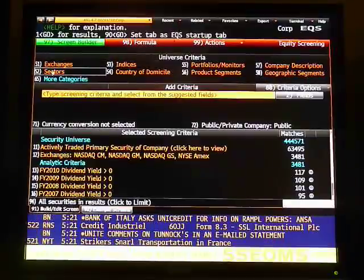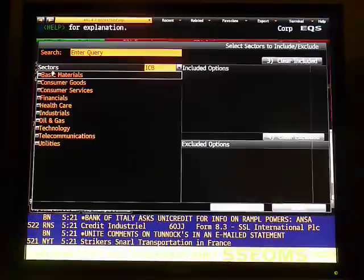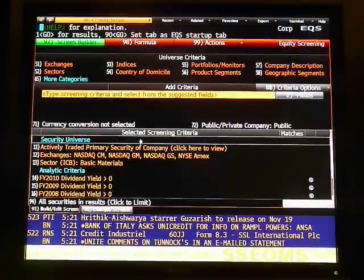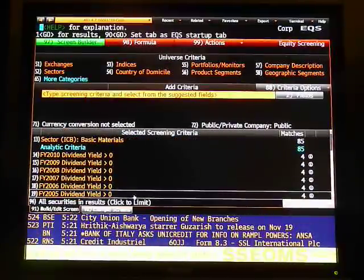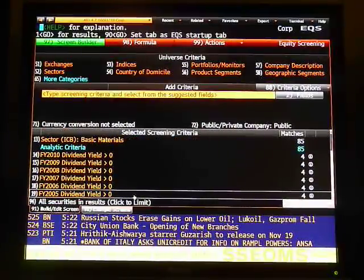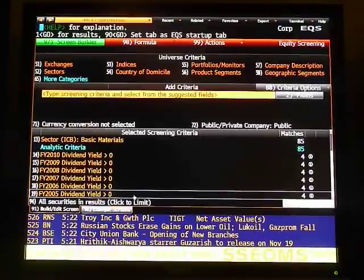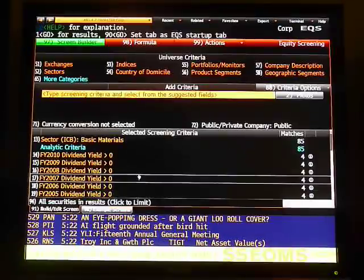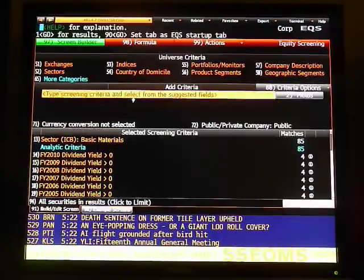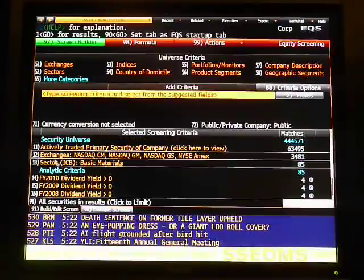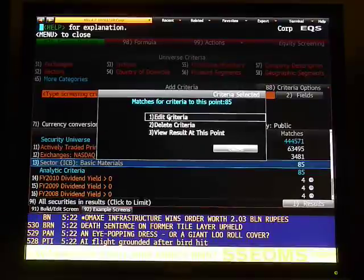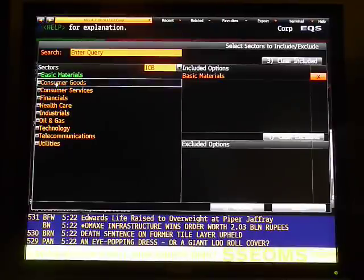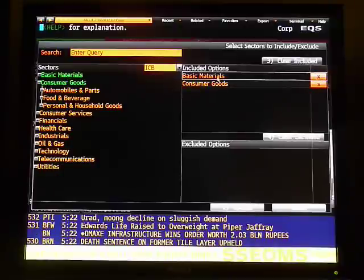Now let's select the sector. From the universe criteria up here, select sector. Let's select basic materials just for example — that results in only 4 securities, which is not enough. So let's change that. Click the sector filter once and hit edit. Now let's click consumer goods and get rid of basic materials. Hit update.